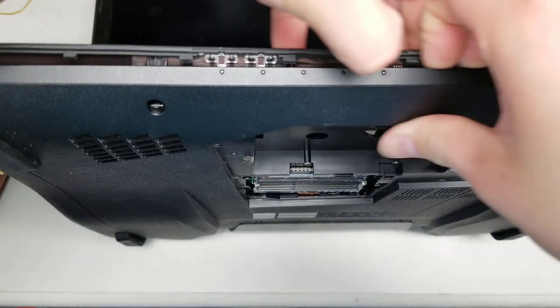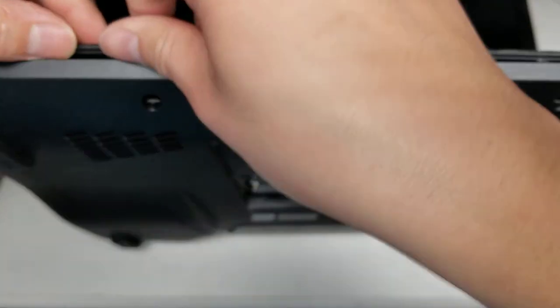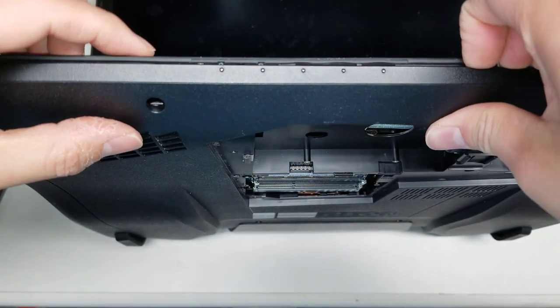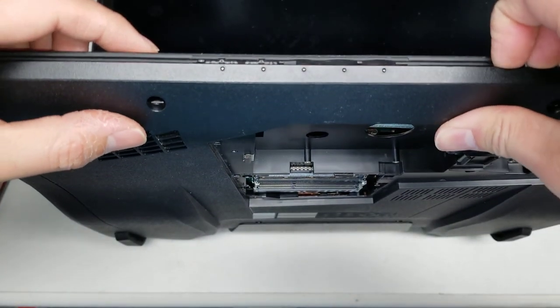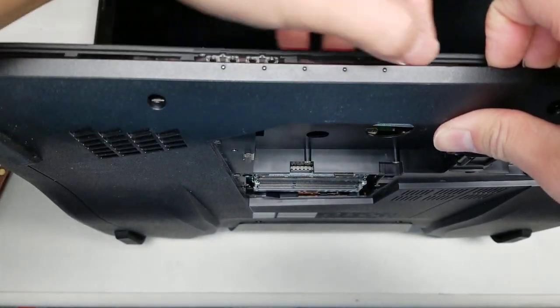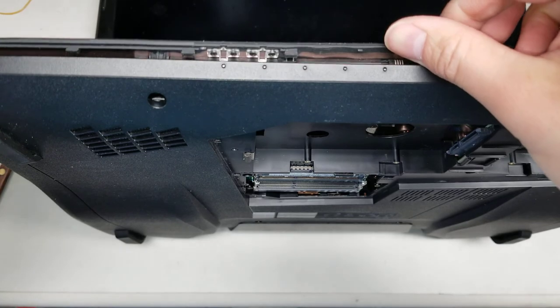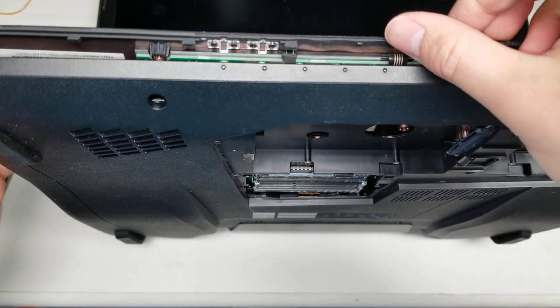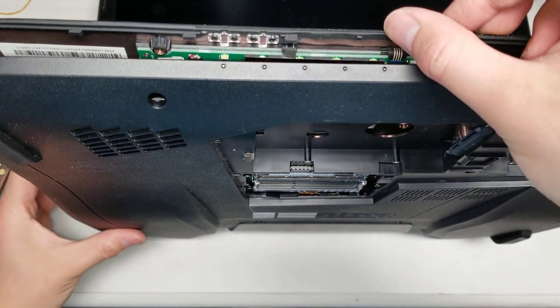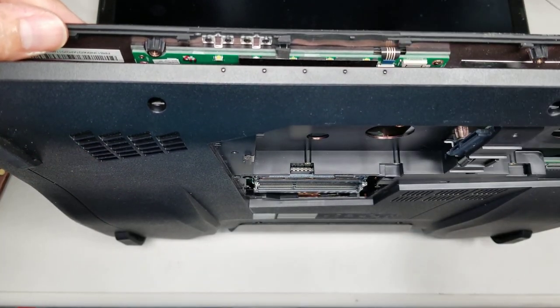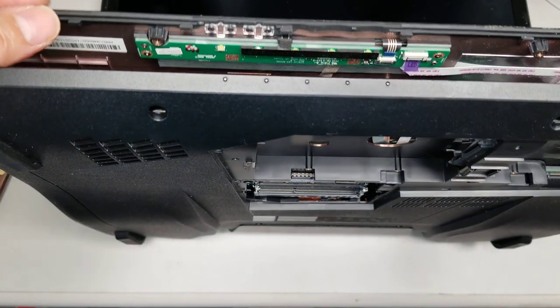You just go all around and pop it all around. The easiest way is to pull on the shell while you're pulling this out. Be careful because there's lots of connections under here. I'll try and show you.